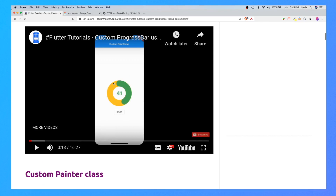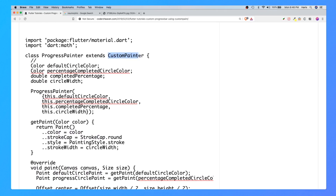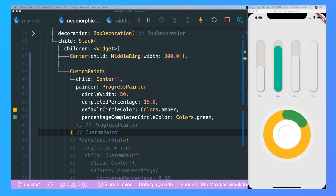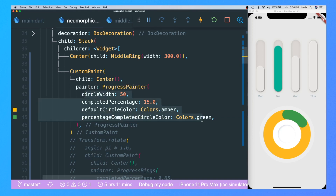What you need to do is copy all of this code called the ProgressPainter. To use it, you initialize a CustomPaint with the painter as the ProgressPainter. It looks something like this where the circle width is 50 and the completed percentage is 15.0. You can have the default circle color as amber — basically the background — and the percentage completed circle color in green. I love how he named the parameters; it is very readable.